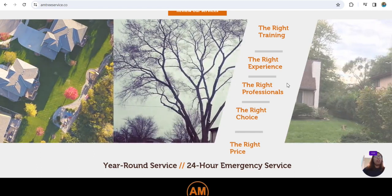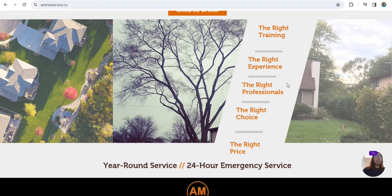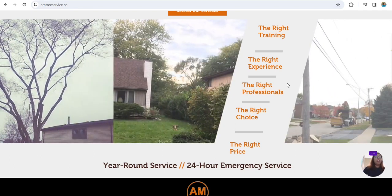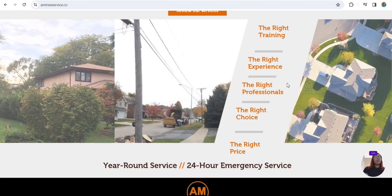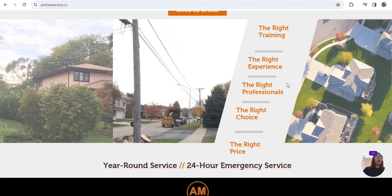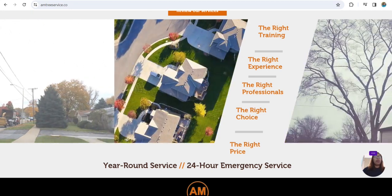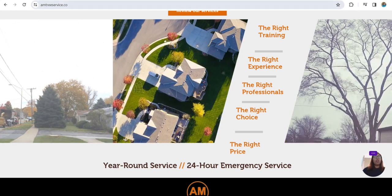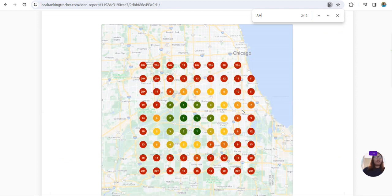at what's happening online as far as what people on Google search or see. Let's take a look at what customers looking for your service would see on Google. What we are looking at right now, let me show it to you, this is a ranking grid, and you